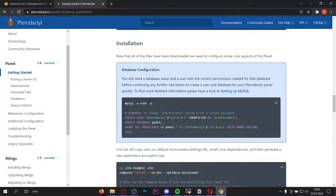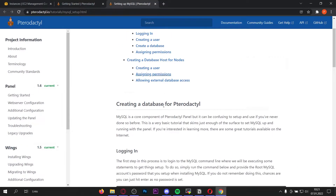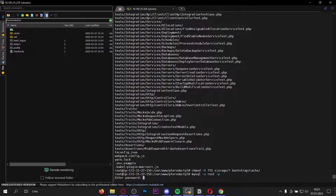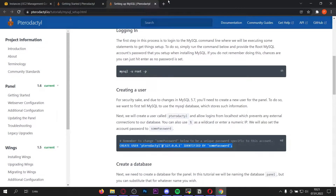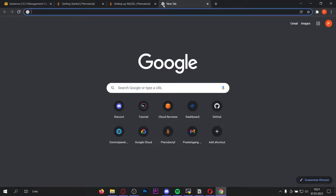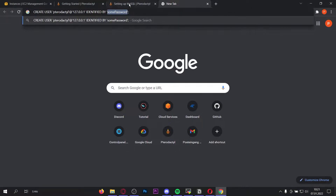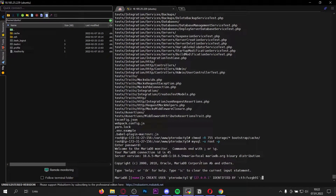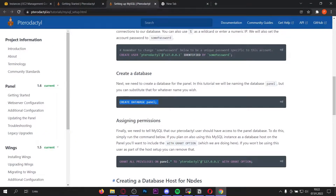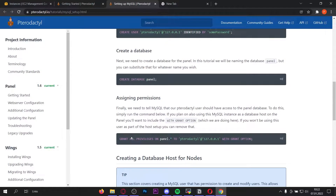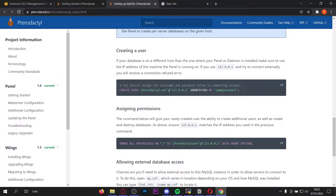Now it's getting a little more difficult because we need to set up a MySQL database. Go to the database configuration and click 'Open setting up MySQL' in a new tab. First we have to log in to MySQL — the password is nothing, so just press enter. Now we need to create a user. Copy this command but don't paste it into your console yet — paste it into a new tab and change the password to anything you want. Once you've changed the password, paste the command into your console. Now let's create the database for the panel — copy this command and paste it into the console. Now we have to assign permissions to the pterodactyl user on the panel database — copy and paste this command.